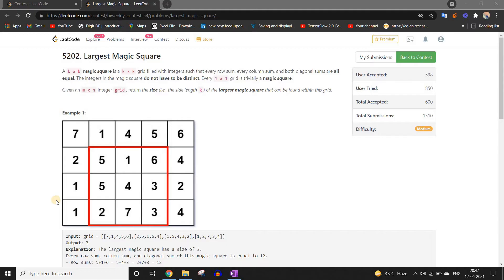Hi everyone, welcome back to LeetCode. I am your host Faraz. I have decided to make detailed solutions to the LeetCode bi-weekly and weekly contest each weekend so that you don't have to go anywhere else for the solutions. If you are new here, make sure to subscribe to the channel and please leave a like because it helps my channel grow a lot.